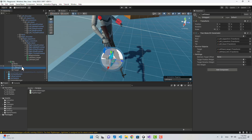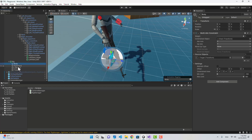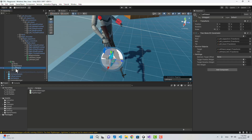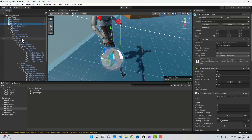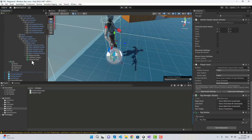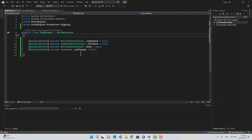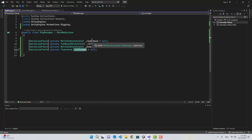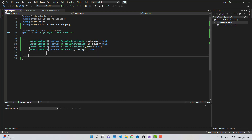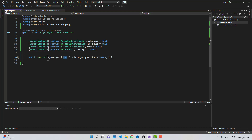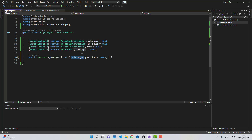This order is important because if you change it, it's going to mess things up and you won't get the expected behavior. First we rotate the body towards the target, then the right hand, then place the left hand. Now let's select our player and assign the values in the RigManager — that's our body, this is our right hand, let's assign the left hand as well, and finally the aim target is going to be the target object.